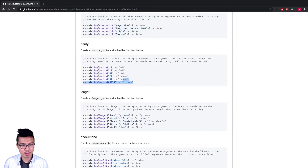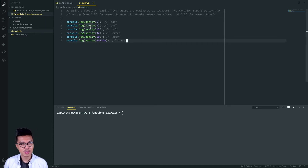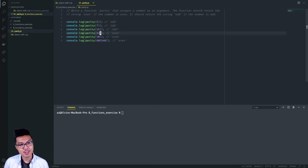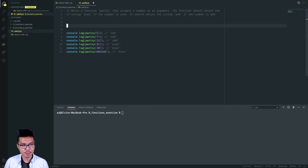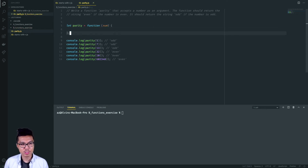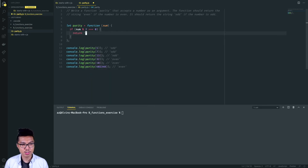Let's keep rolling and work on this parity problem. In this function, I want to take in a number as an argument and return a string — 'even' if the number is even, 'odd' if the number is odd. For example, if we're passed in five, we should return the string 'odd'. If passed in 32, we should return the string 'even'. We're going to leverage the modulo operator. I'll make parity a function that takes in some number. I'll check if num modded by two has no remainder — if so, return the string 'even'.